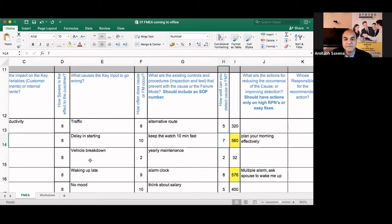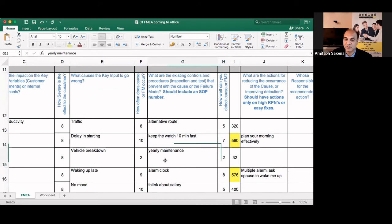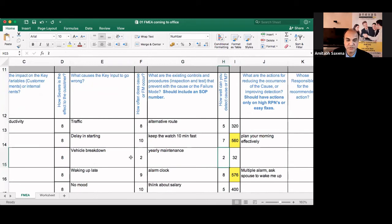Then vehicle breakdown, vehicle breakdown. What do I do? I have got annual maintenance for that. And it is really working. It's an effective control. So I'll put two.